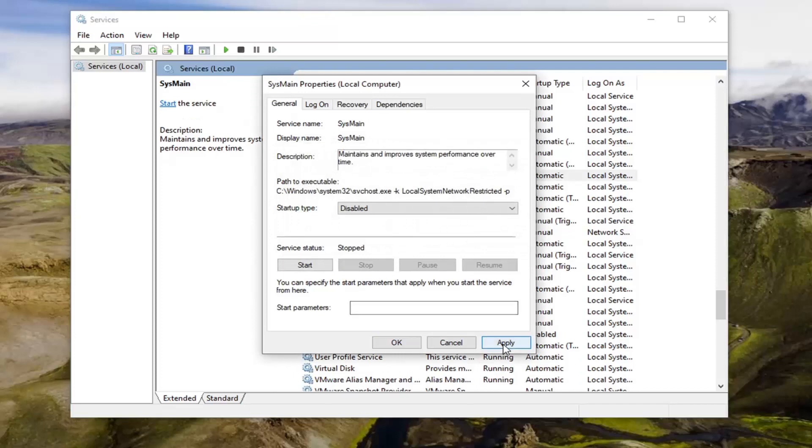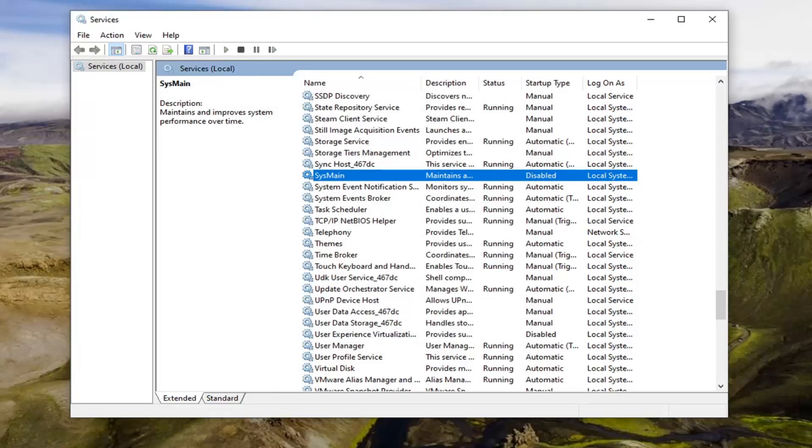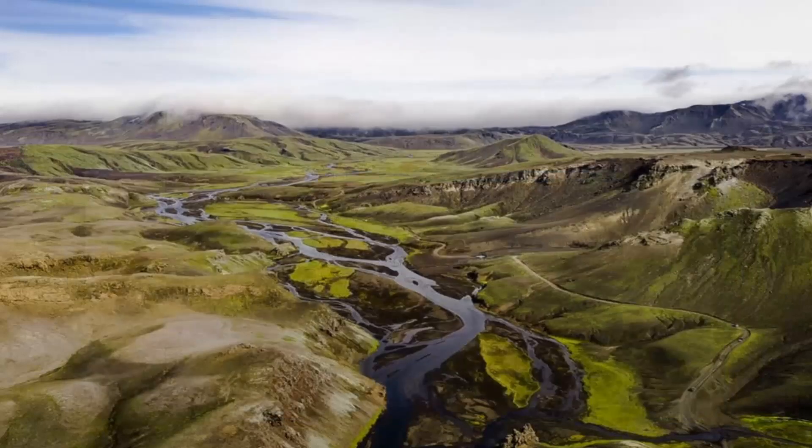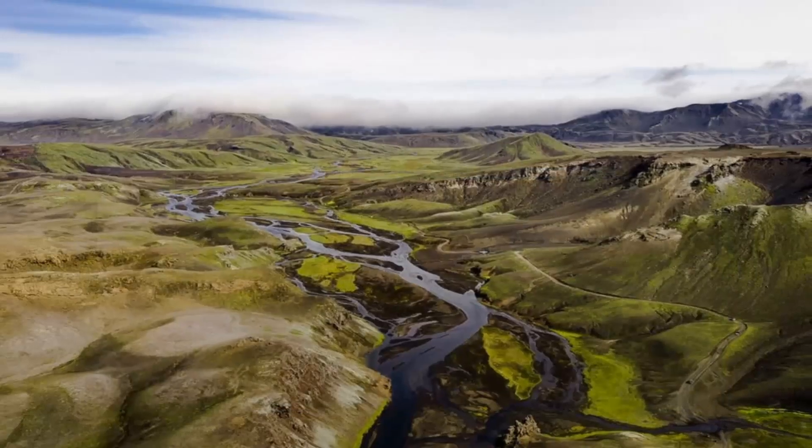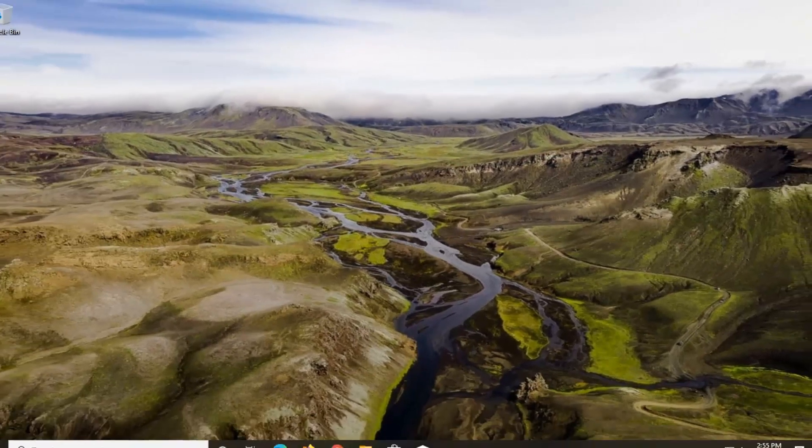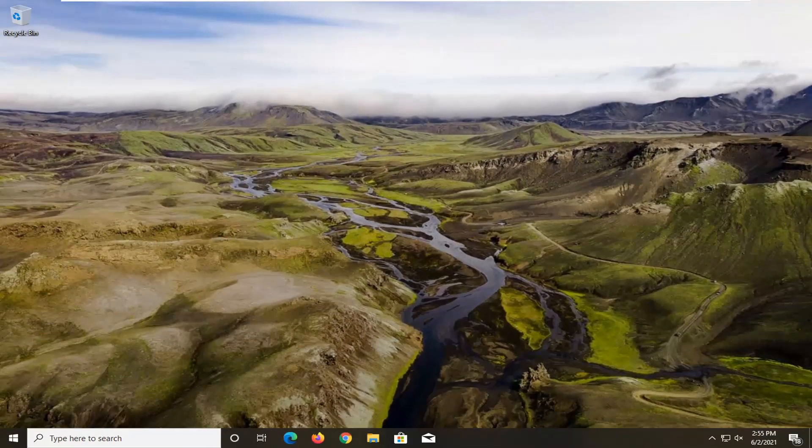Once that's done, select apply and OK. Now you can close out of here, restart your computer, and see if that has resolved the problem.